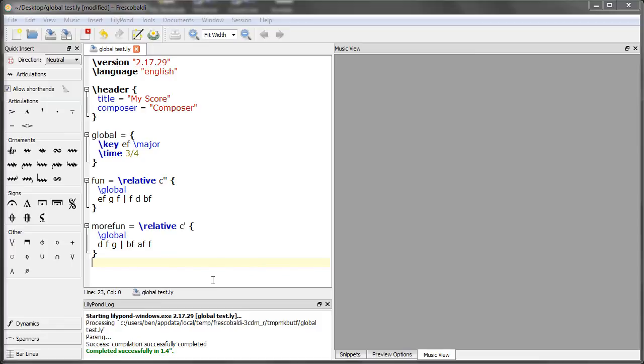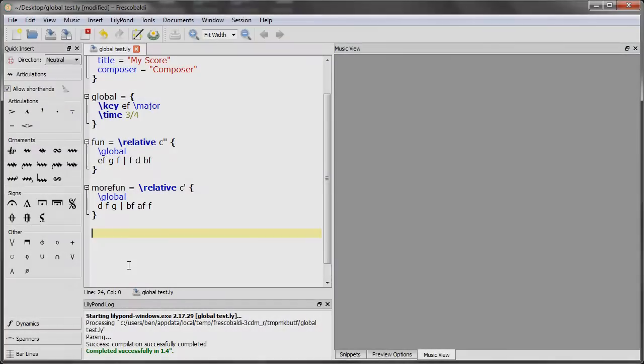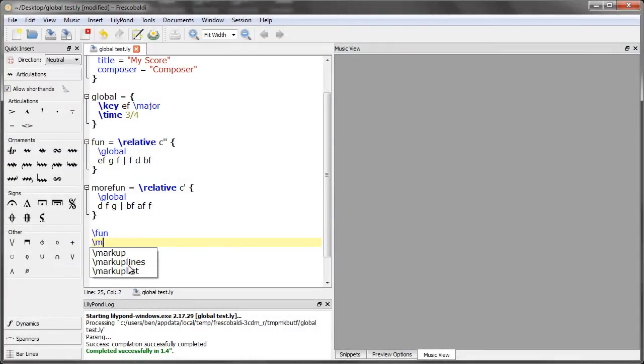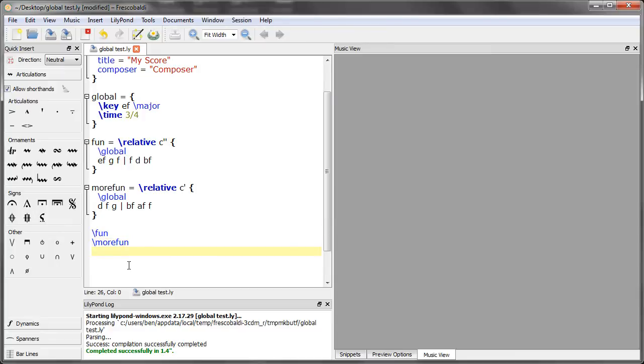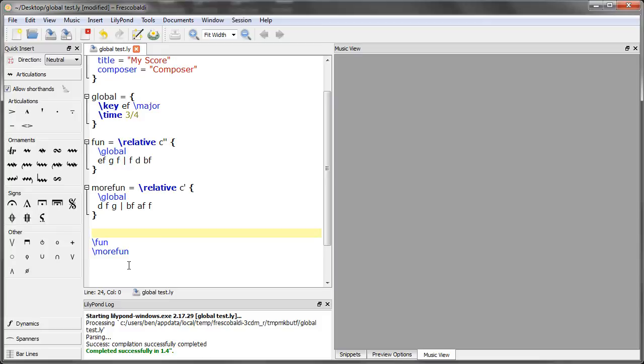In order to show our music, we have to tell LilyPond to display the variables. Remember that we have to use the double angle brackets to ensure that our variables or our instruments occur simultaneously.